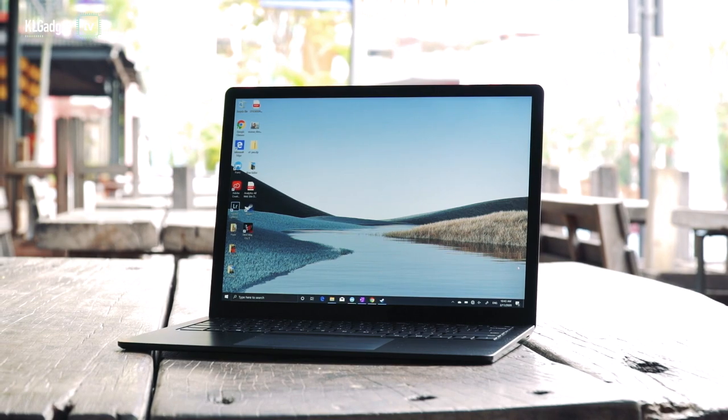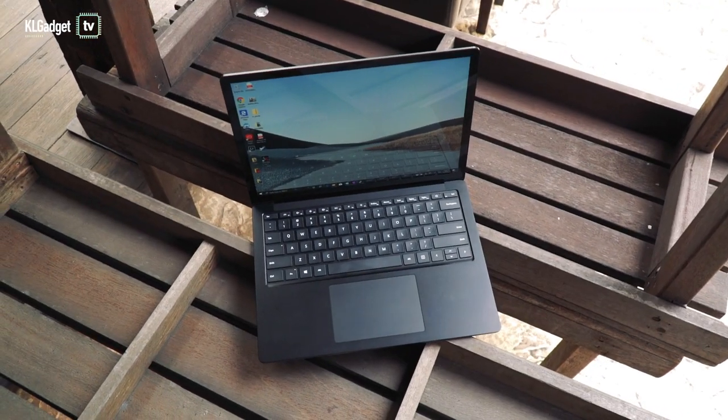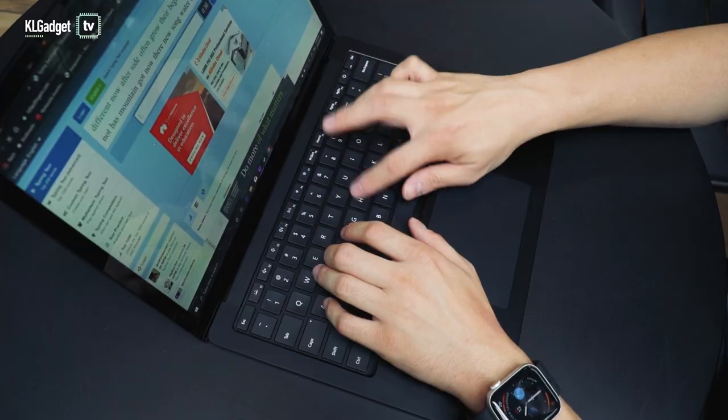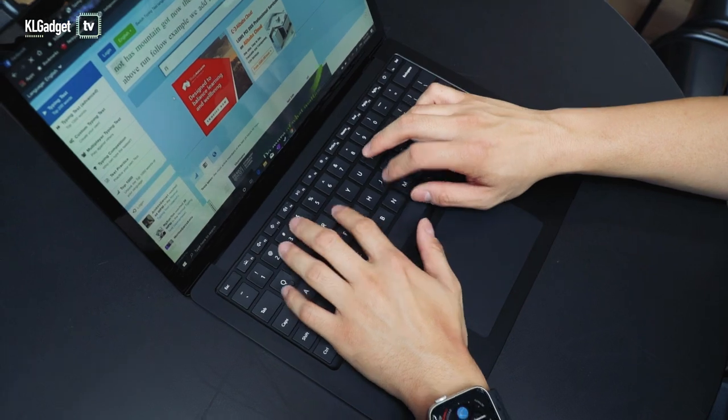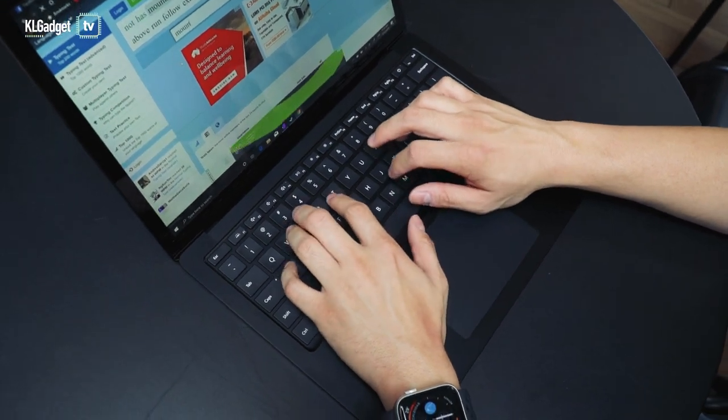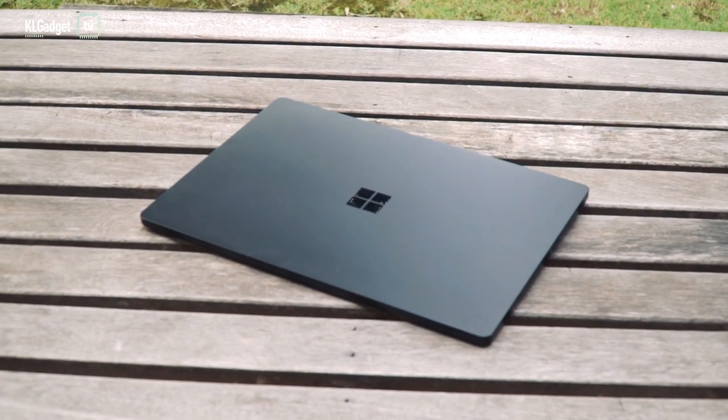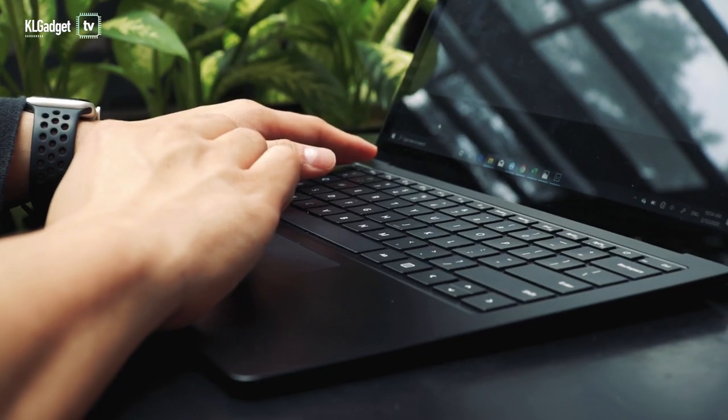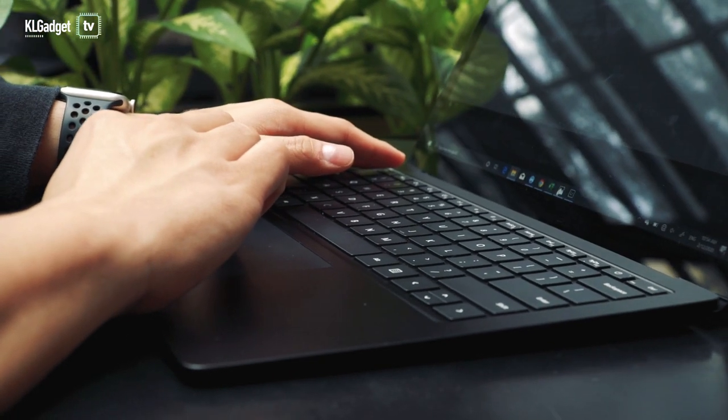If you've been staying away from the Surface Laptop because of its Alcantara keyboard, the Surface Laptop 3 now offers an aluminum keyboard area if you opt for the sandstone or matte black color like this one I have, which I really appreciate as it's much easier to maintain when it ages.